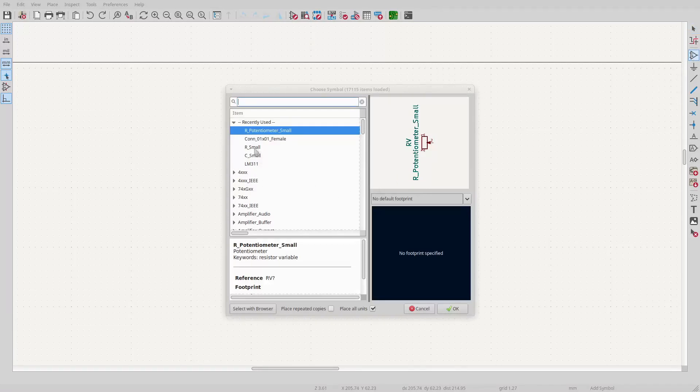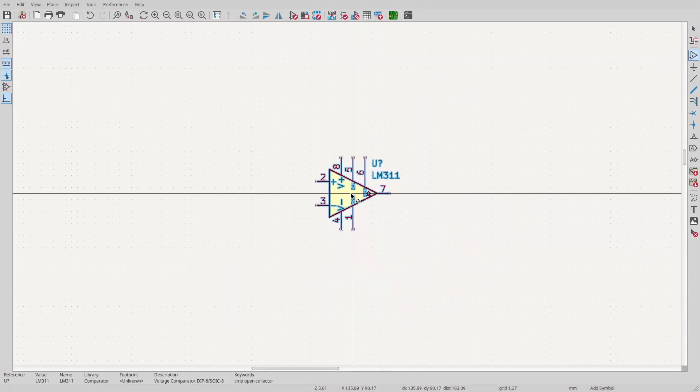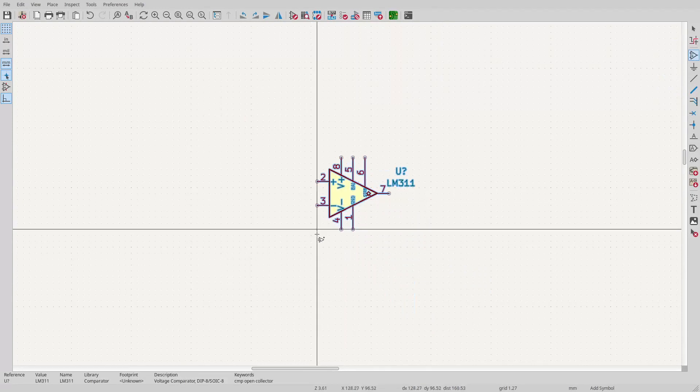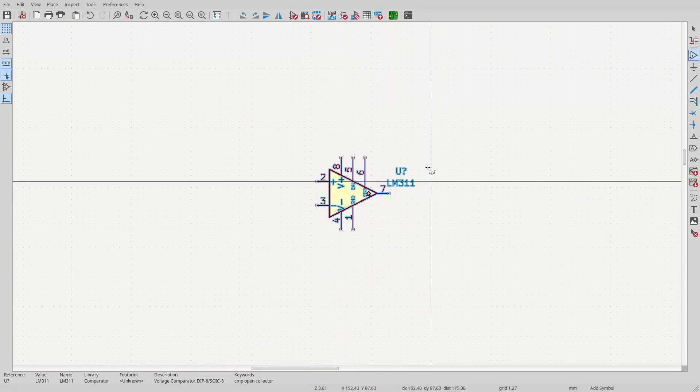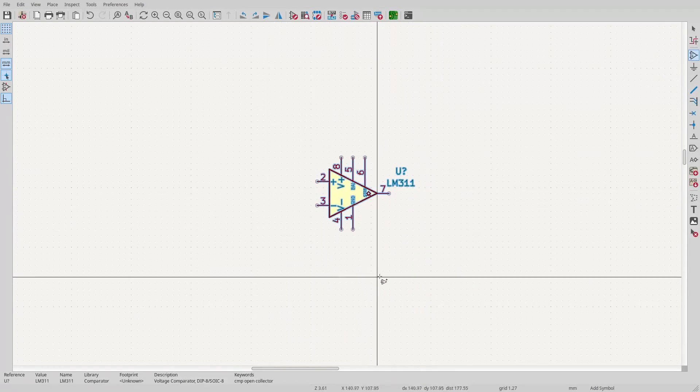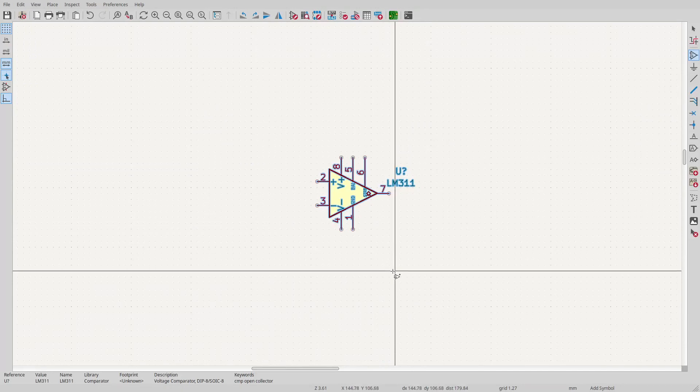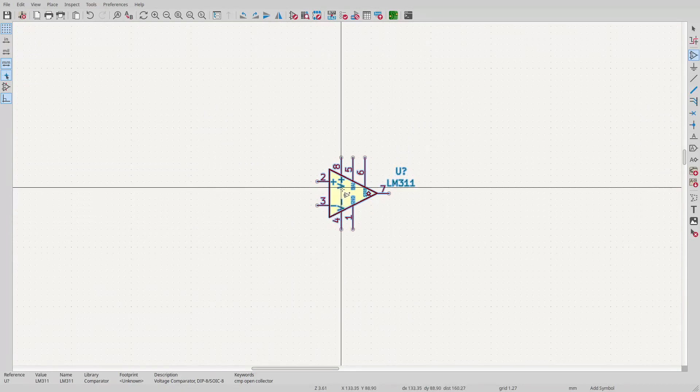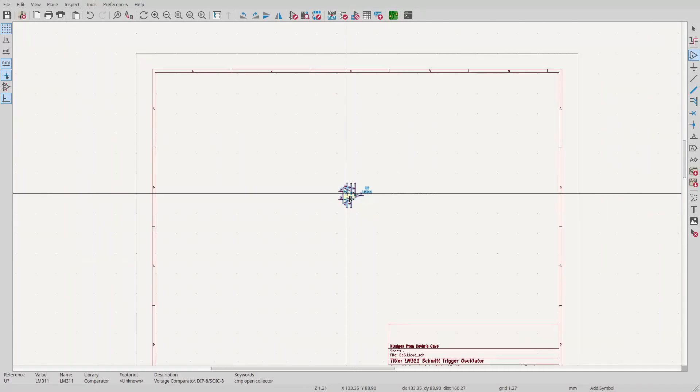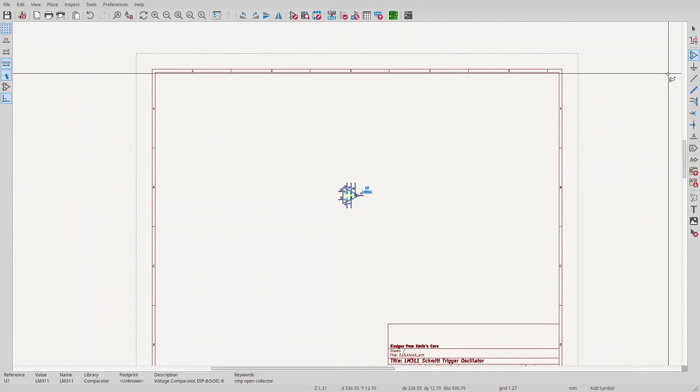What's a comparator, you might ask, especially since I haven't used one yet in this series? Somewhat confusingly, a comparator has the same schematic symbol as an op-amp. And it behaves like an op-amp in that it amplifies the difference between its inputs with an extremely high gain, typically 100,000 or more. But there are some important differences.